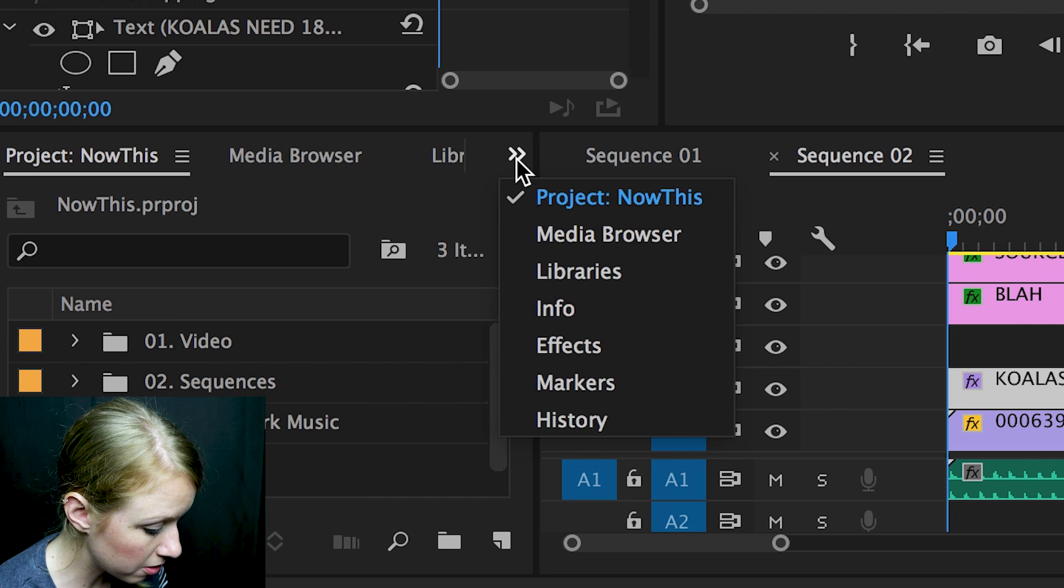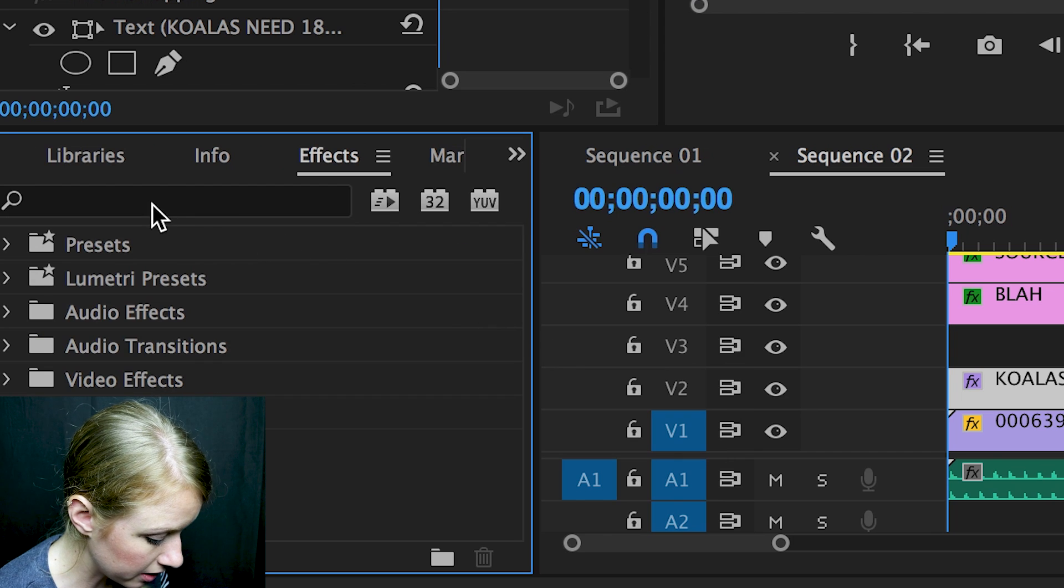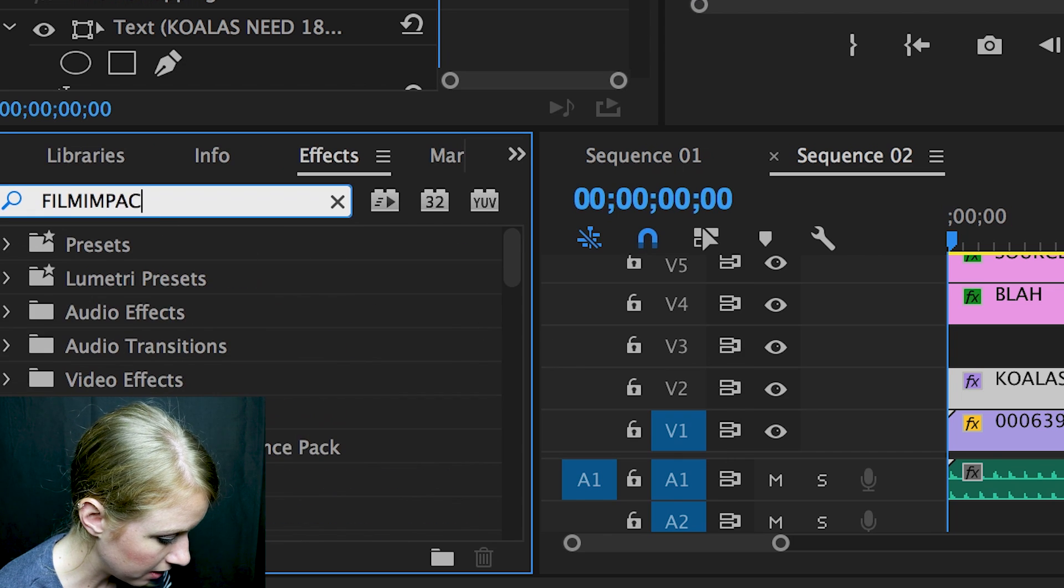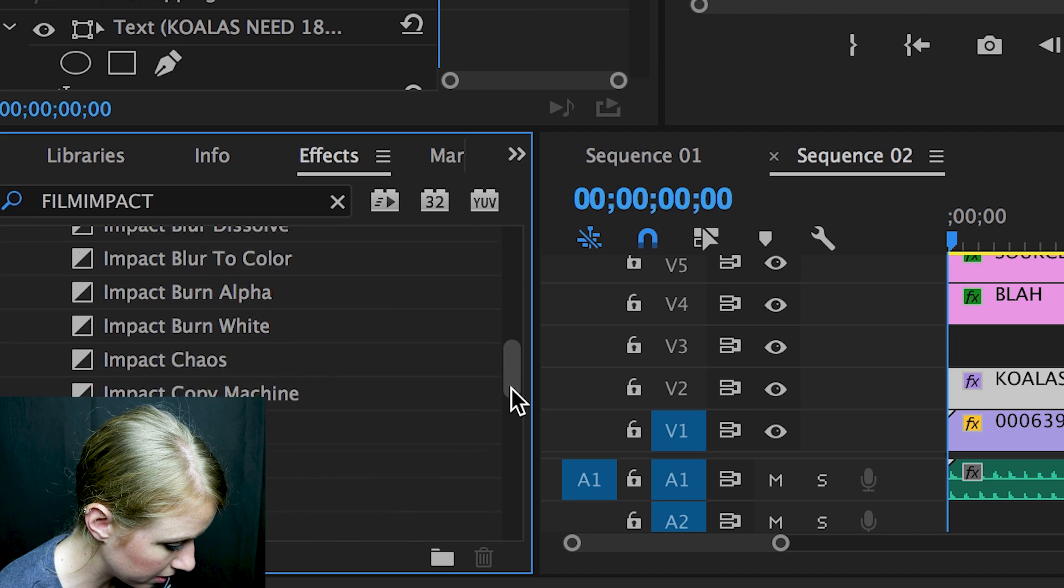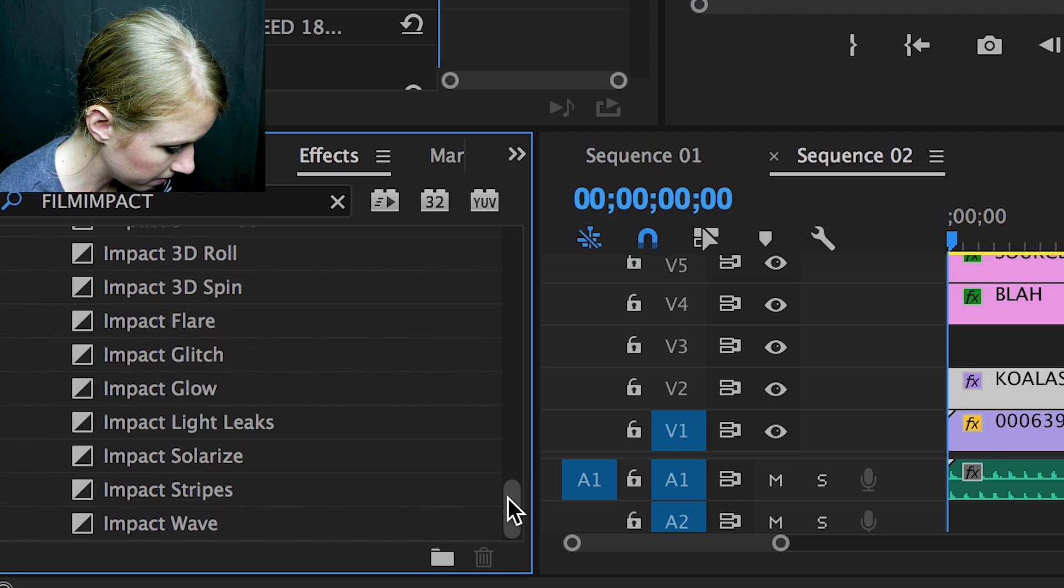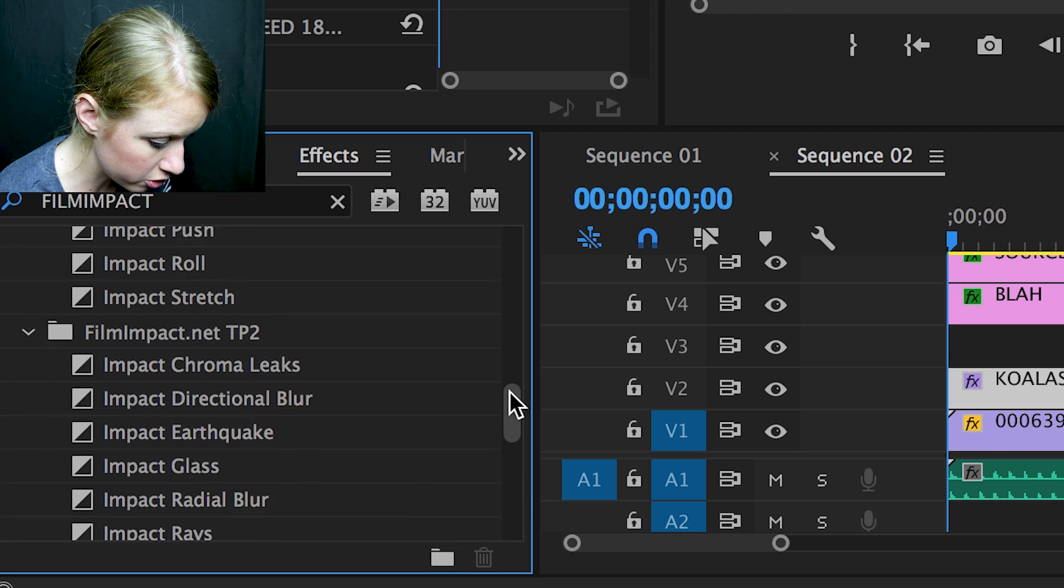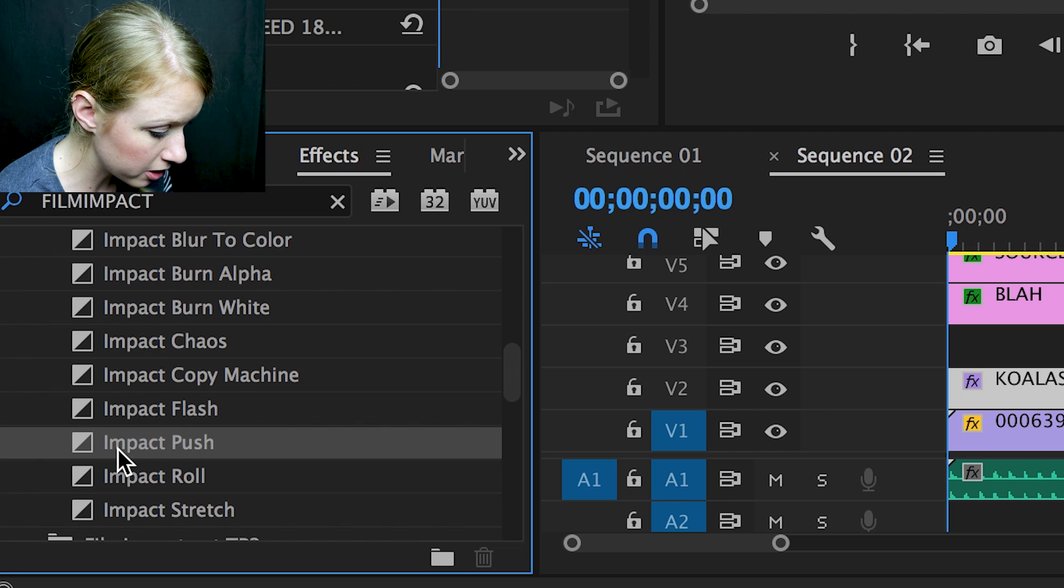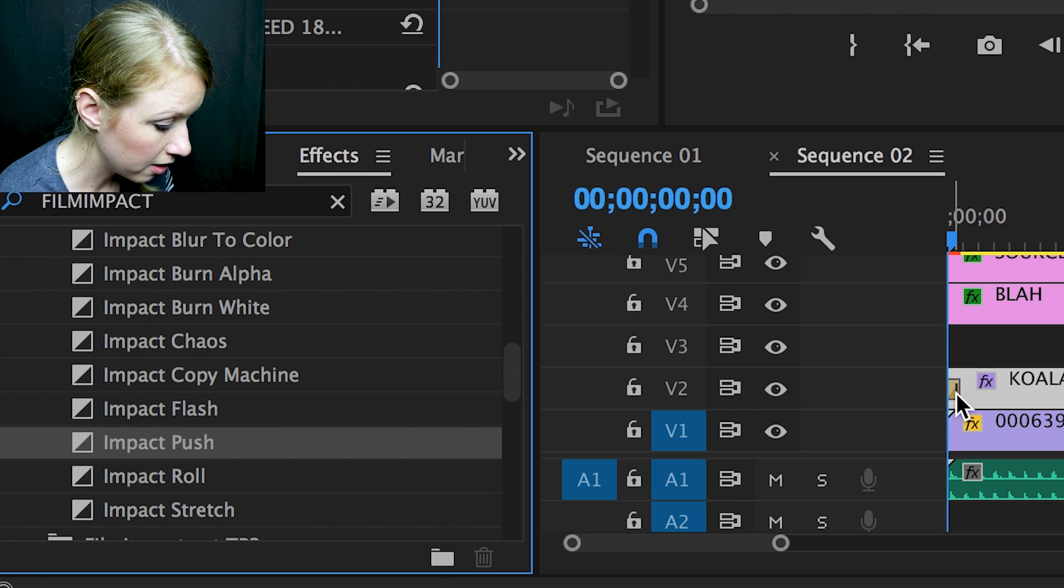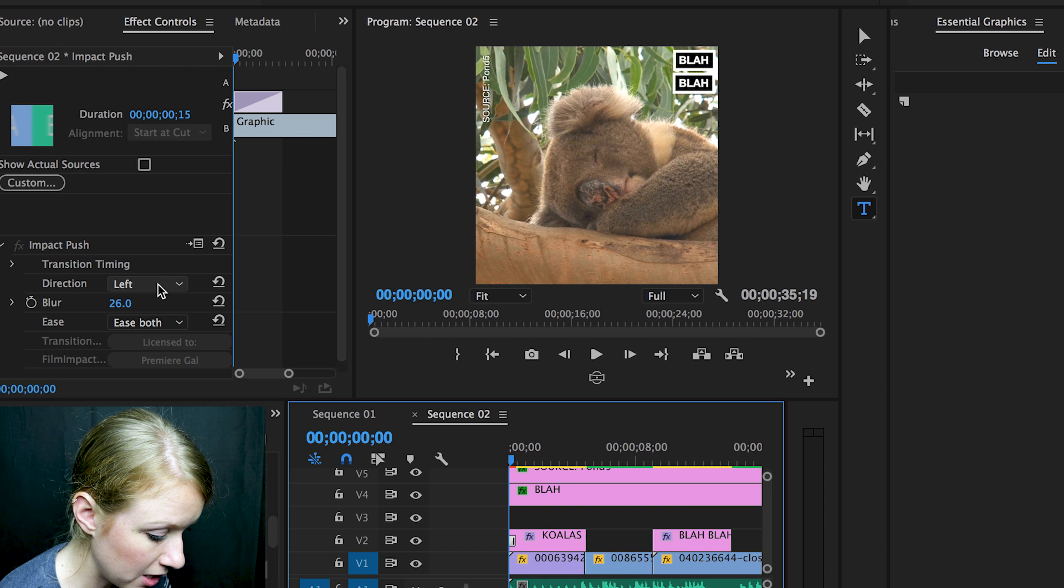I would just go under my effects and go to FilmImpact. I love the push. Here it is. I love the push, and I just drag and drop that on there. And what's great about the push is that you can actually change it to animate up from down, so then it will animate on screen like so, and you don't have to keyframe.